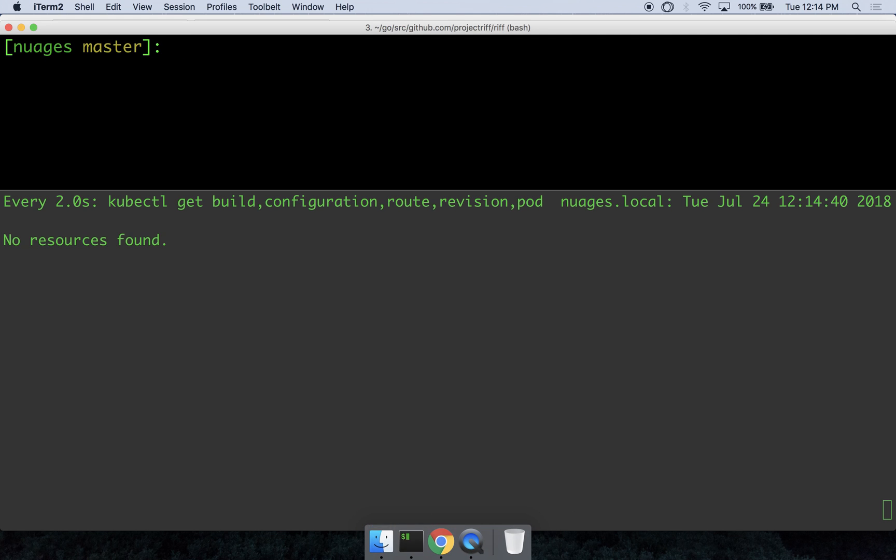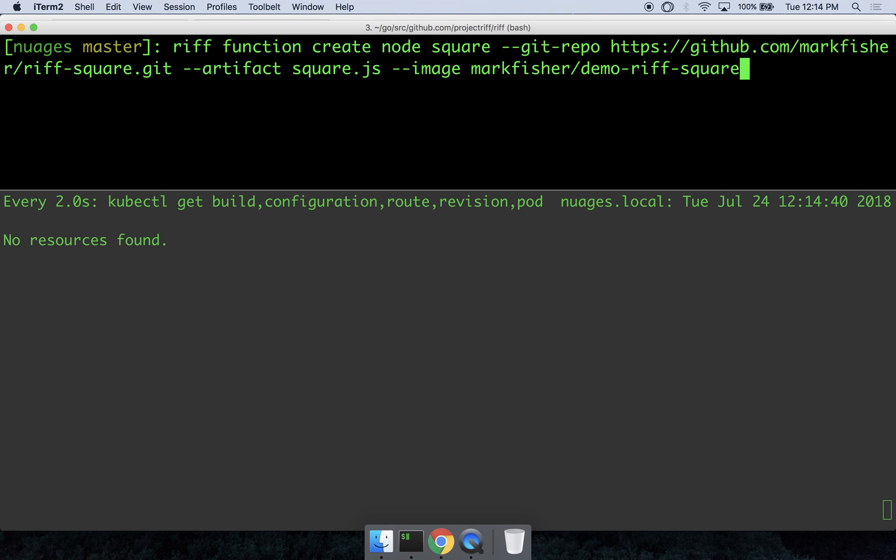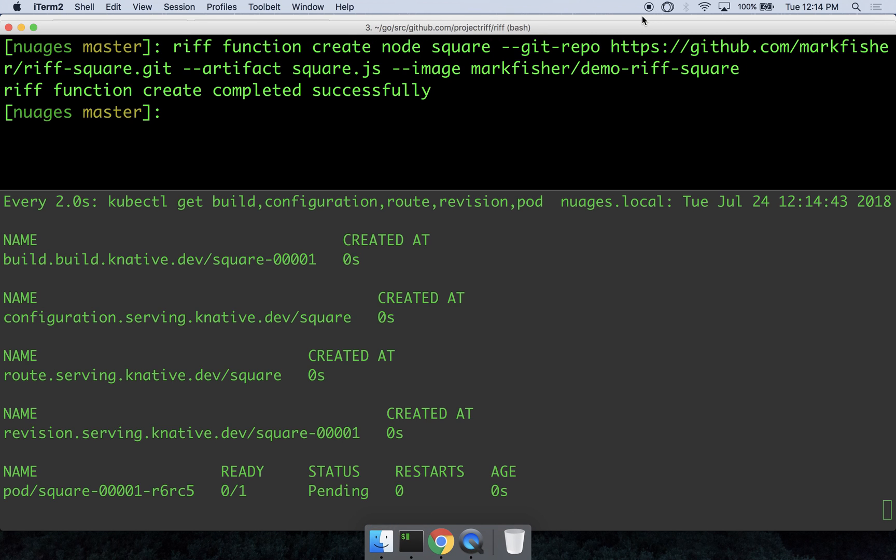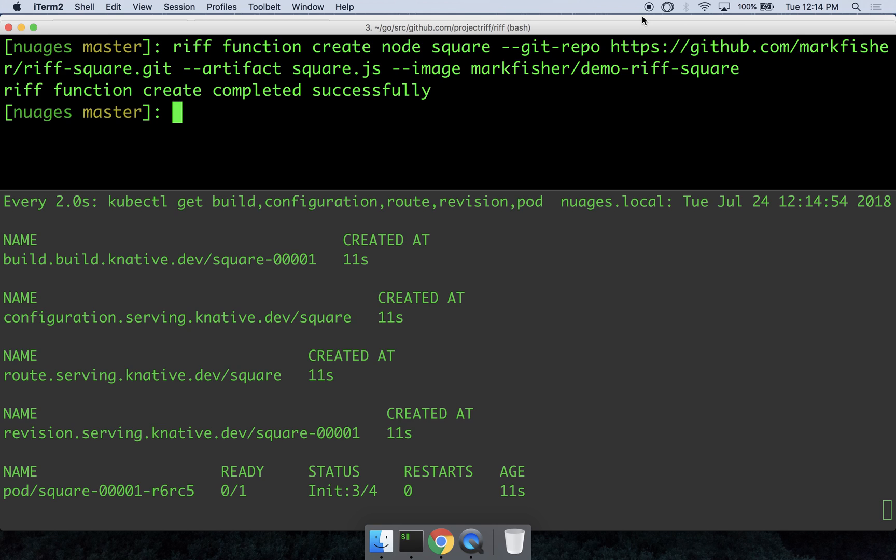So let's create a function. With Knative, you can either provide a pre-built image or rely on Knative's build templates to create containers from source code. Riff now provides support for building function containers via a build template that uses the same invokers as Riff used before Knative.